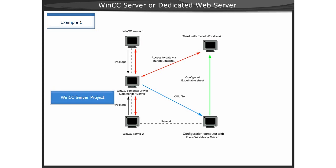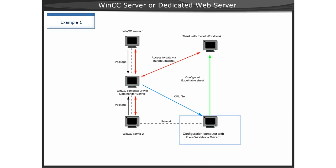The packages of the subordinate WinCC Servers 1 and 2 are loaded in the WinCC Server 3 project. The Excel workbook is configured with the XML files, which were created on WinCC Servers 1 and 2, and then transferred to another computer to be configured in Excel. No process data on WinCC Server 3 are to be displayed in Excel.